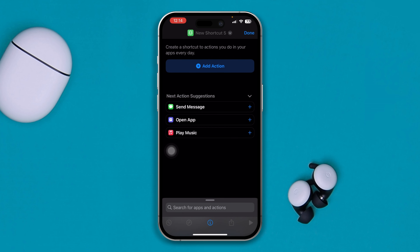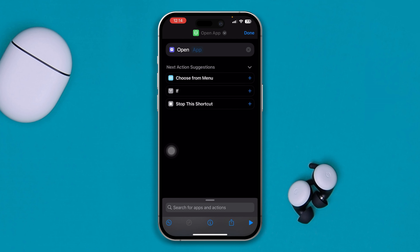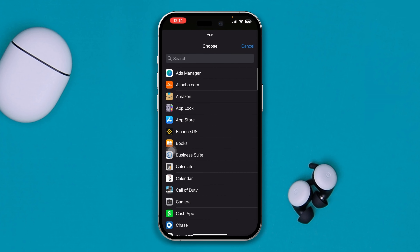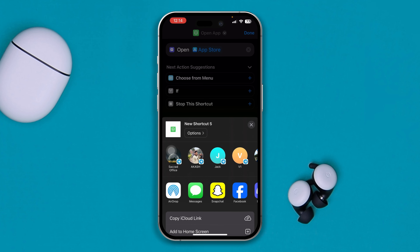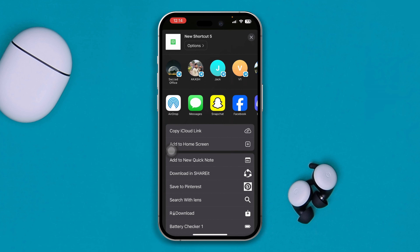Head over to your Shortcuts app, tap the plus on the top right corner, and you'll see 'Open App' — select that. Then tap 'App' and find the app that you want to change the icon for. For me, I'll select the App Store as an example.